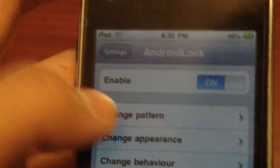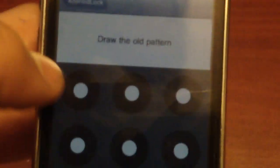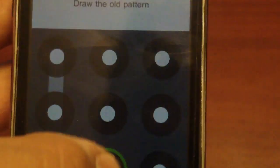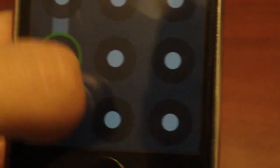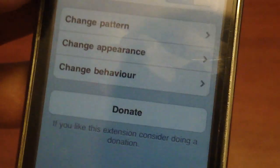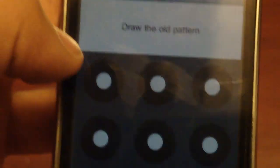you can hit enable here, you can change your pattern. So I'll draw in the old pattern, which is like that 7 thing. There you go, and now you can draw in a new one. Okay, never mind.